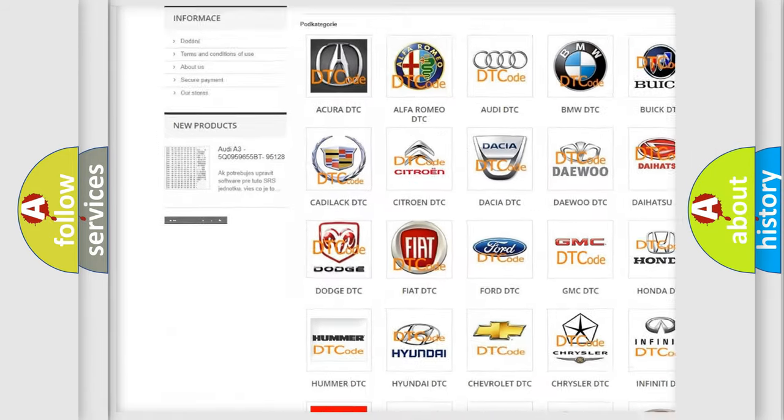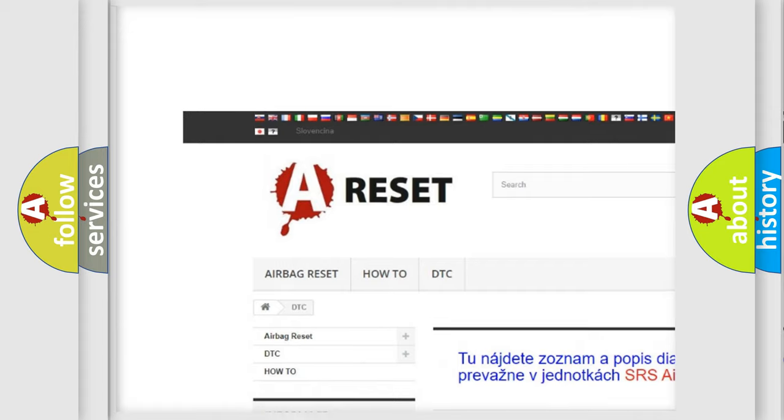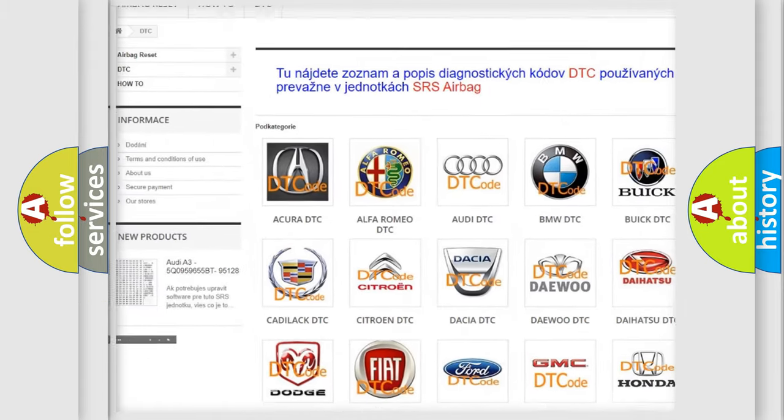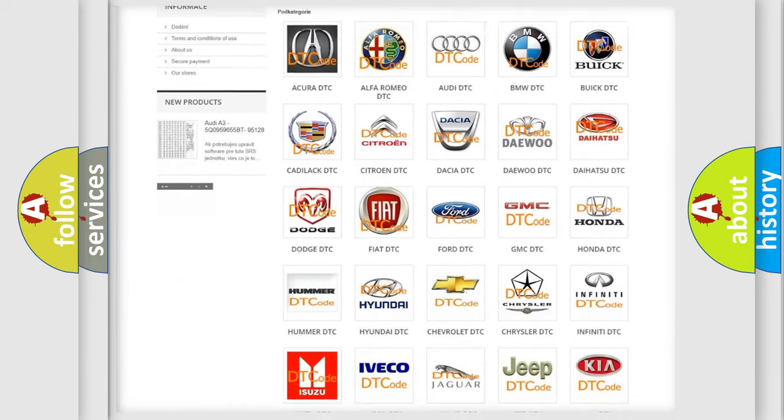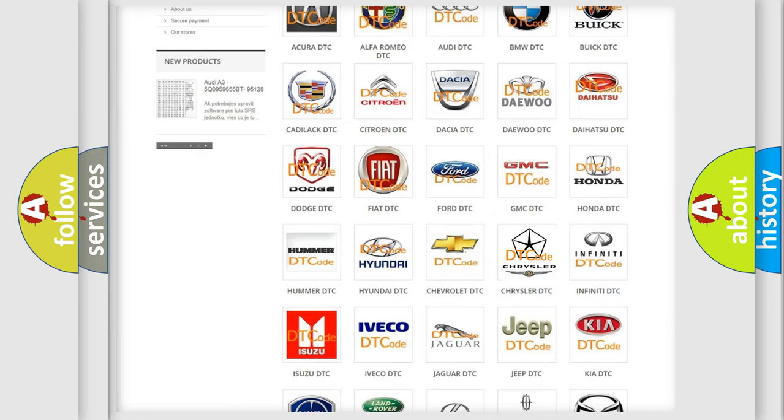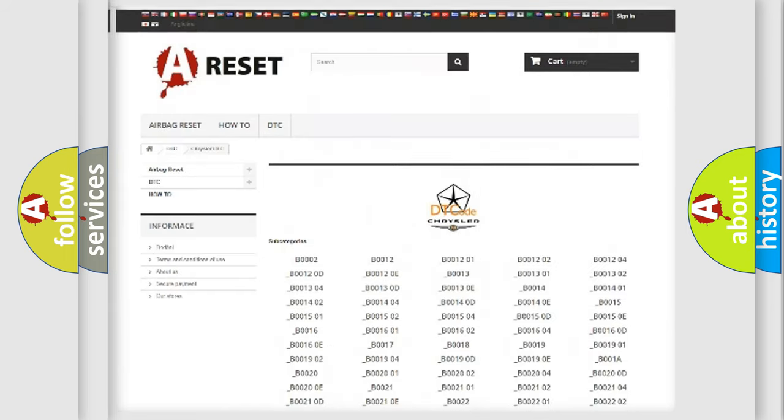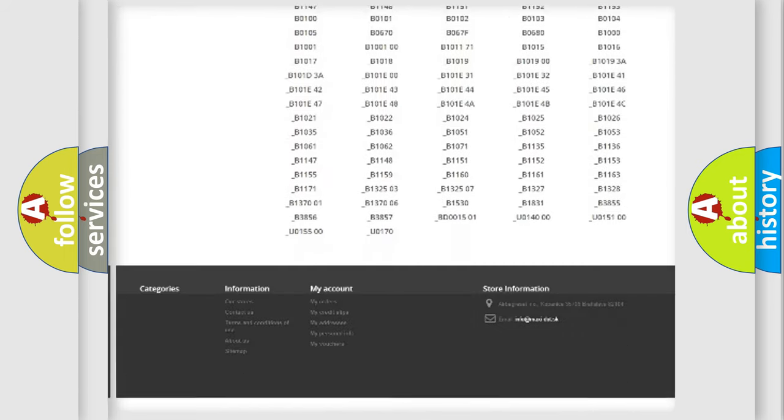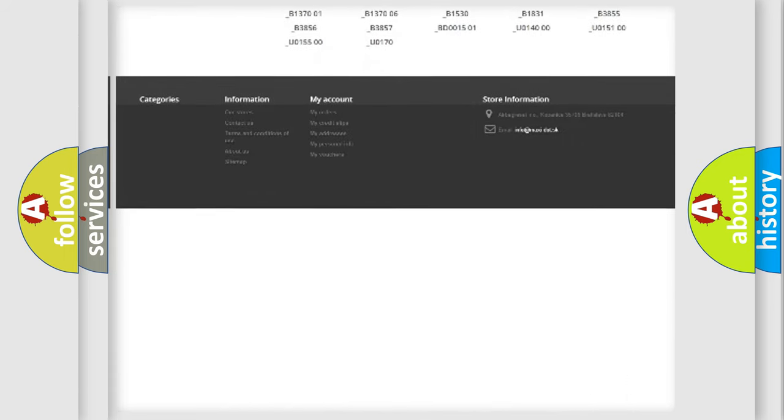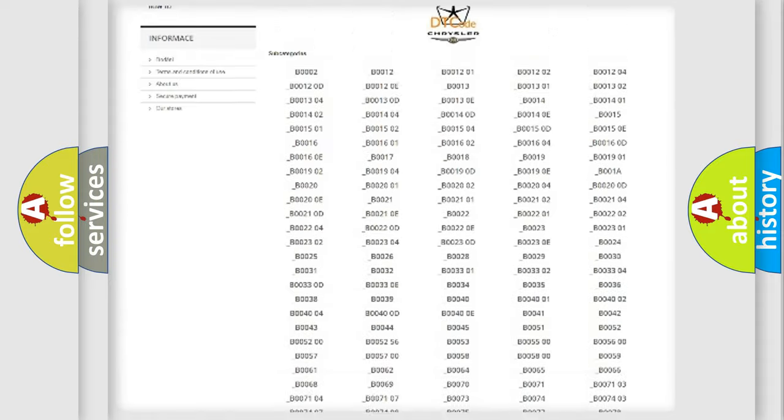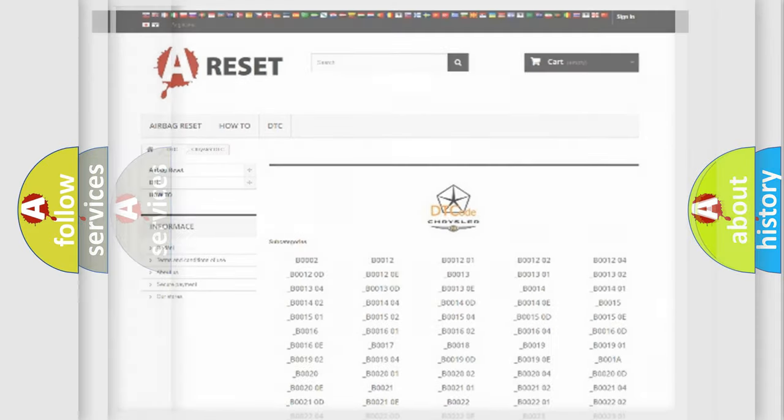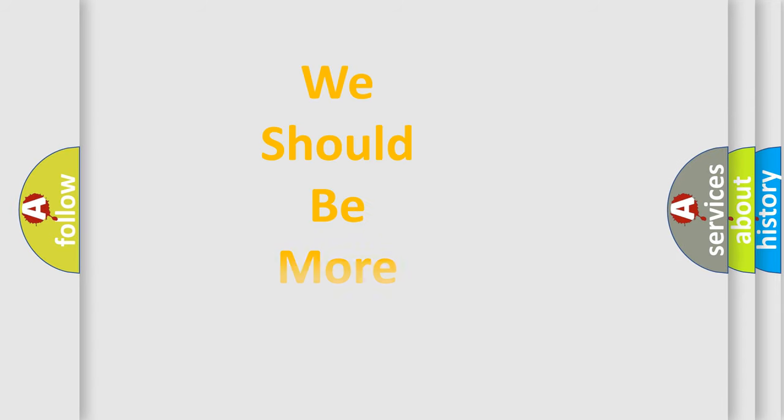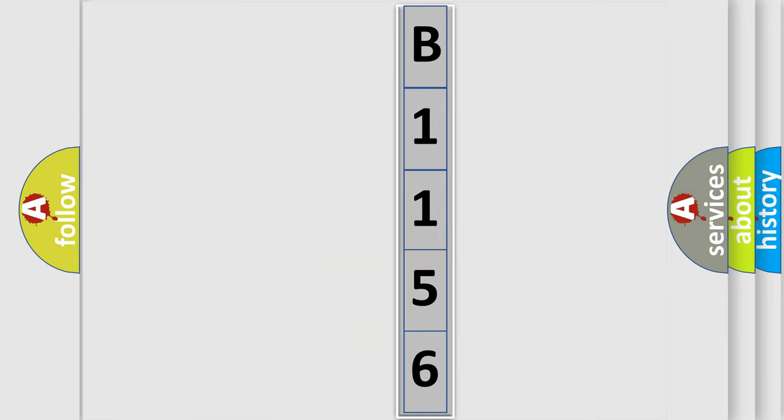Our website airbagreset.sk produces useful videos for you. You do not have to go through the OBD2 protocol anymore to know how to troubleshoot any car breakdown. You will find all the diagnostic codes that can be diagnosed in Chrysler vehicles, and also many other useful things. The following demonstration will help you look into the world of software for car control units.